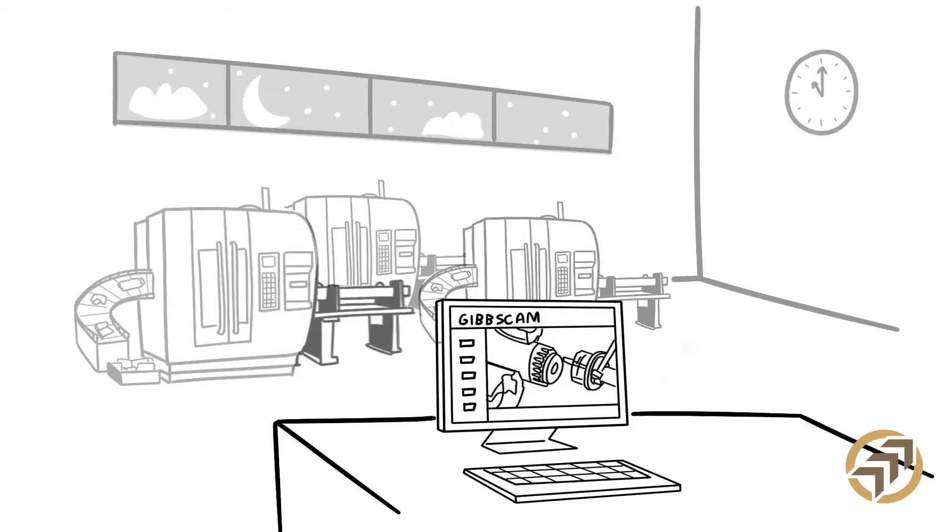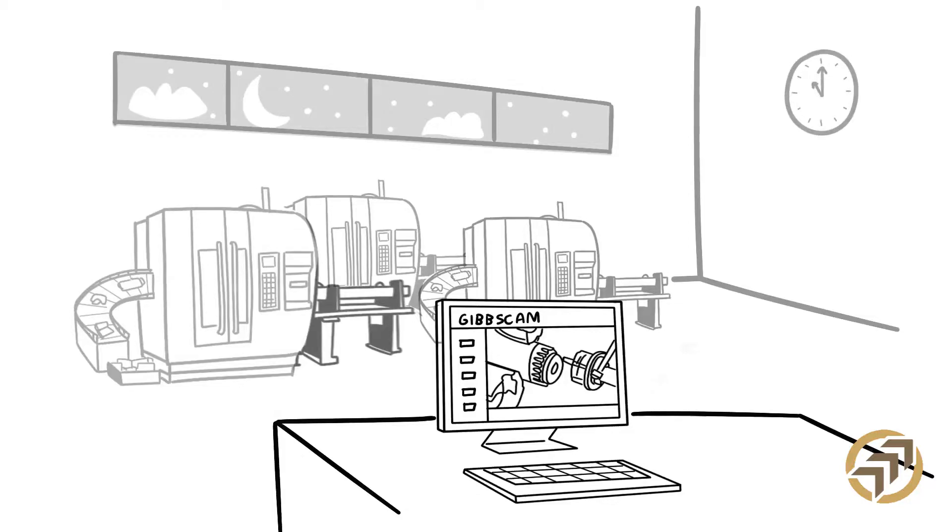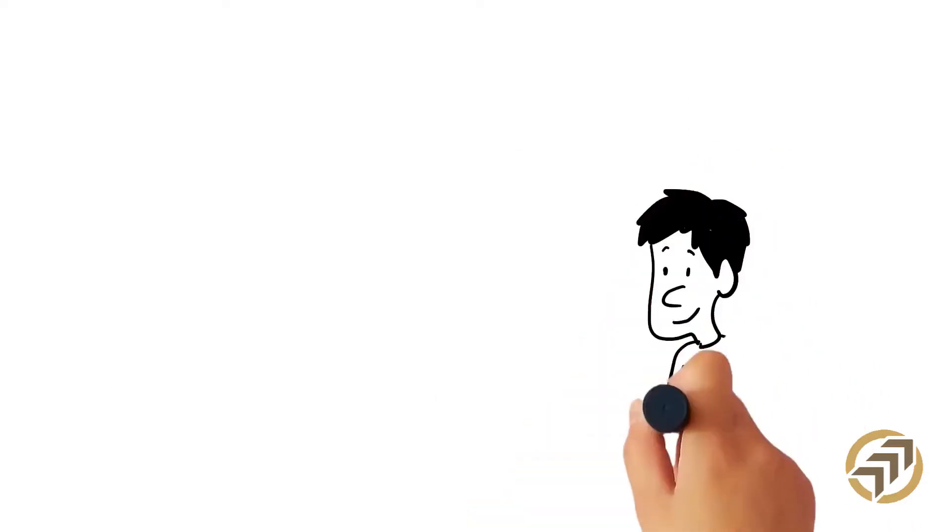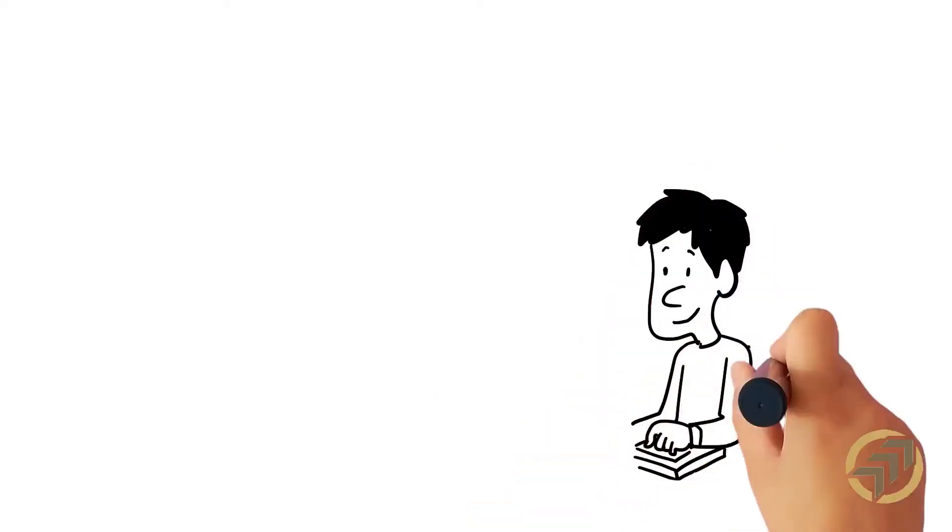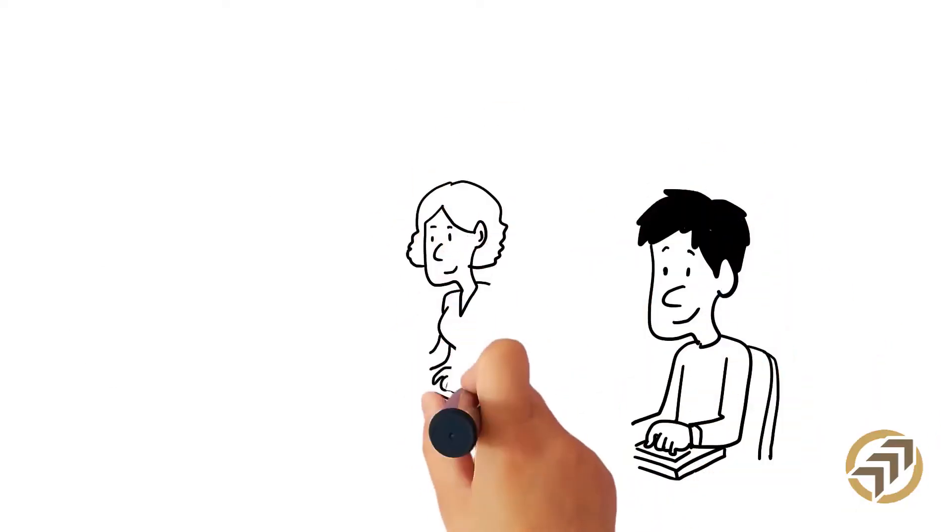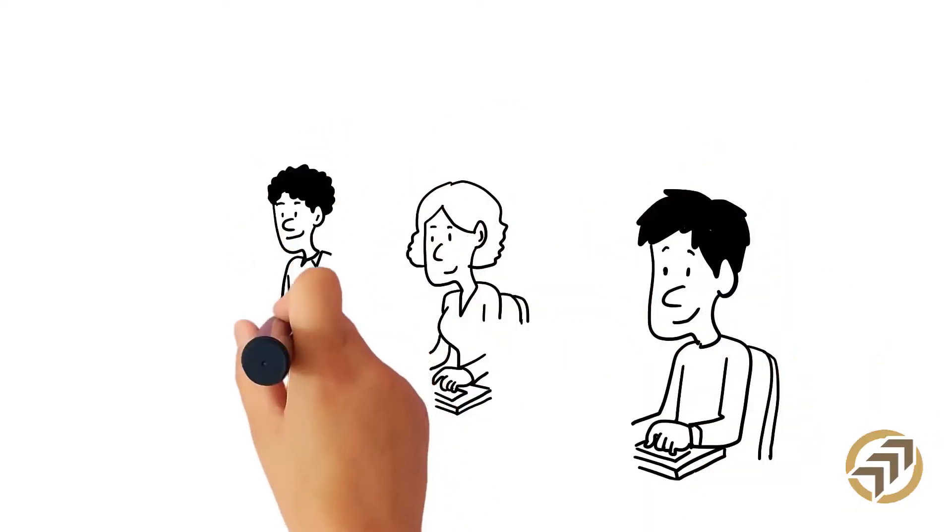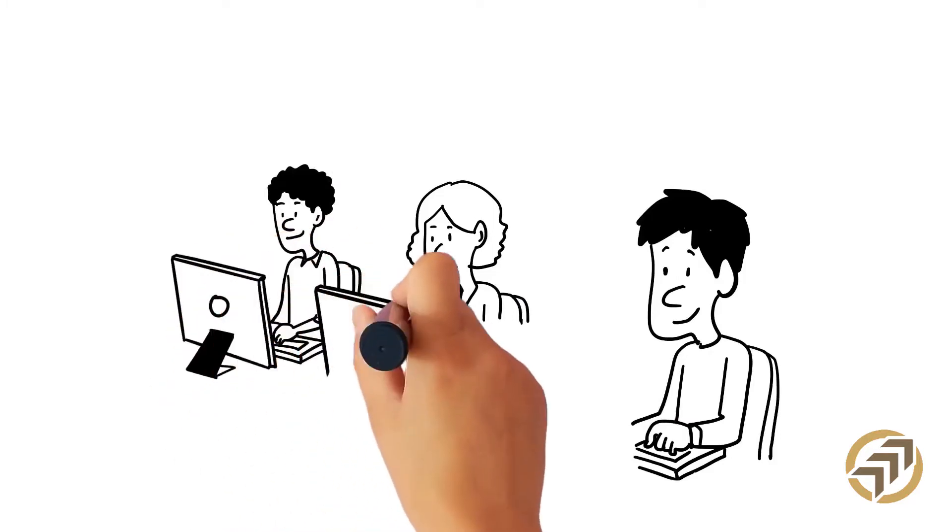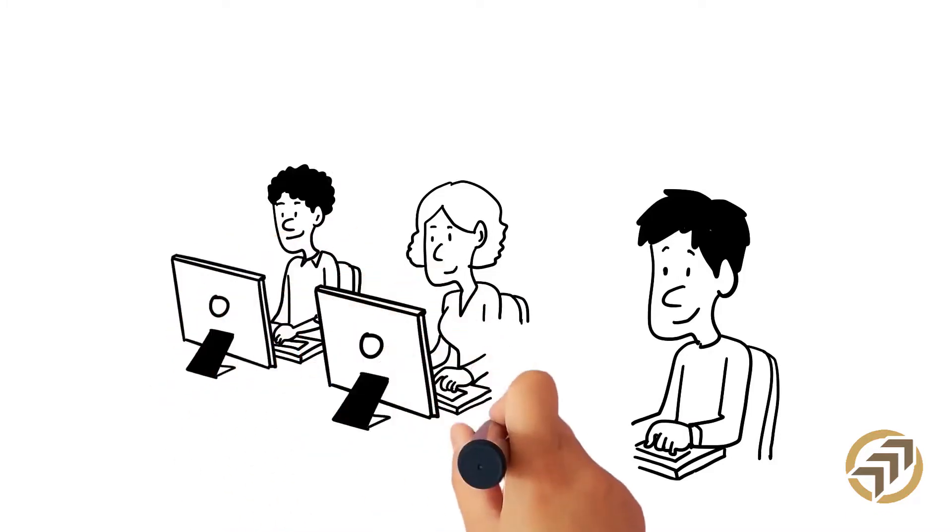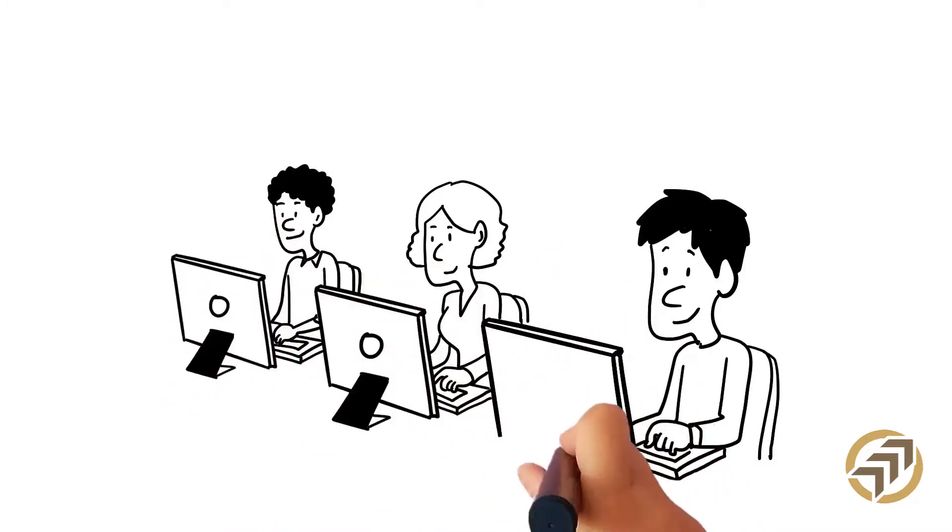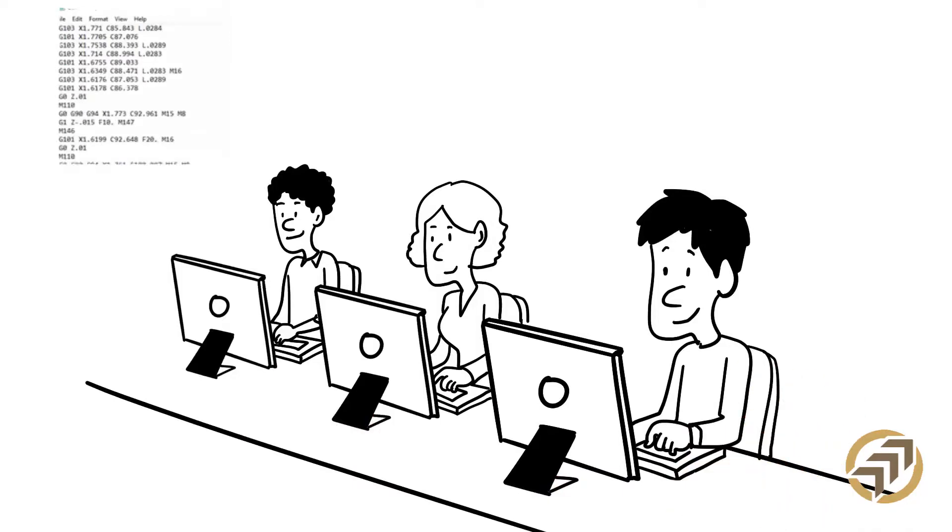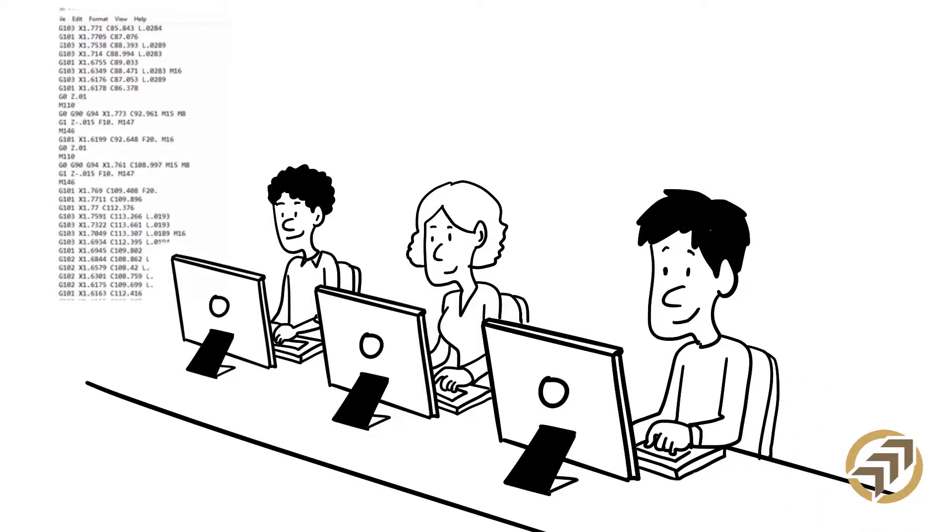Joe quickly found that a custom post-processor for his MTM machine was crucial in order to maximize his machine's ROI. His GibbsCAM factory-supplied post-processor is specific to his machine and control combination and is an absolute must-have to keep his production running smoothly.